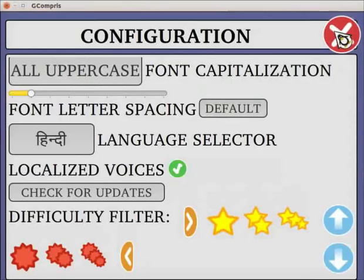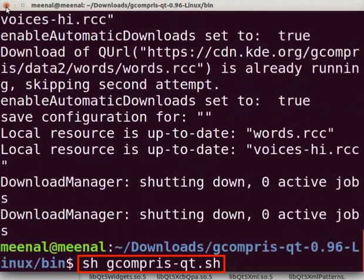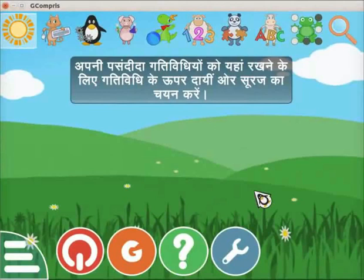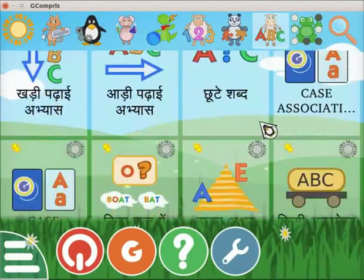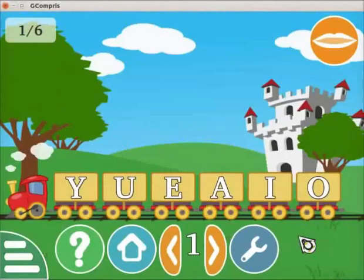Close the pop-up window. To see the changes on the interface, restart the Gcompry application by closing the Gcompry window. On the terminal, type the command as shown earlier and press Enter to open. Notice that the language is now changed to Hindi. Click on the cow with ABC icon. Observe that titles of the activities have changed to Hindi. Select the click on an uppercase letter activity and we can now listen to the instructions in Hindi.